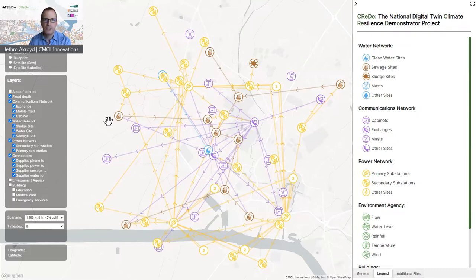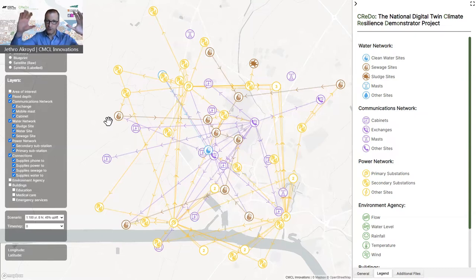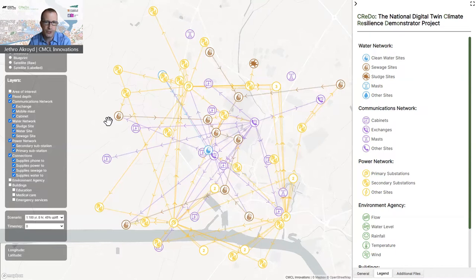So the details of the types of assets in each network are defined by the domain ontologies, whereas the business logic of the digital twin — the code that performs the analyses by operating on the data — is written as far as possible in terms of the higher level core asset ontology.